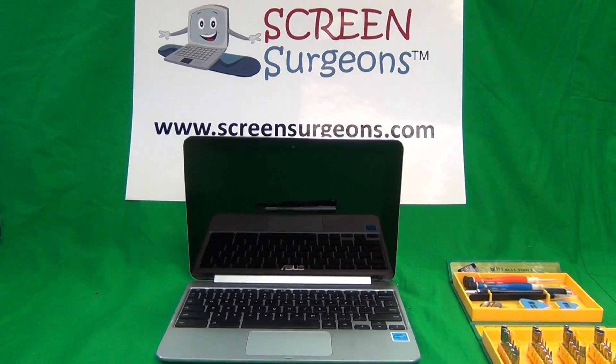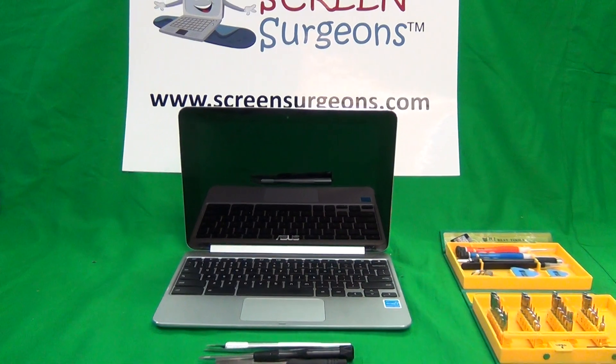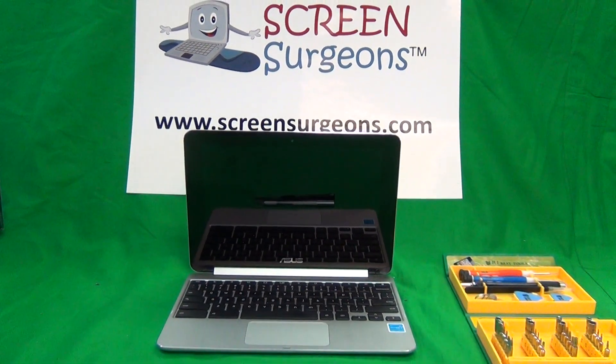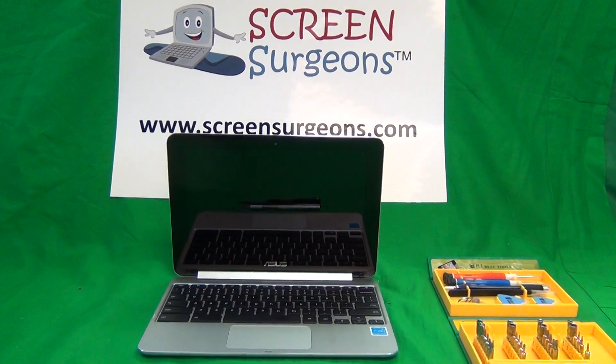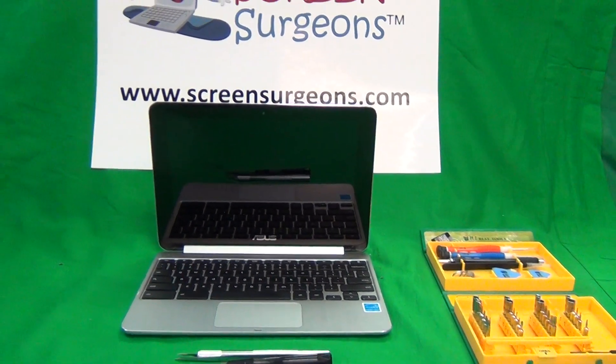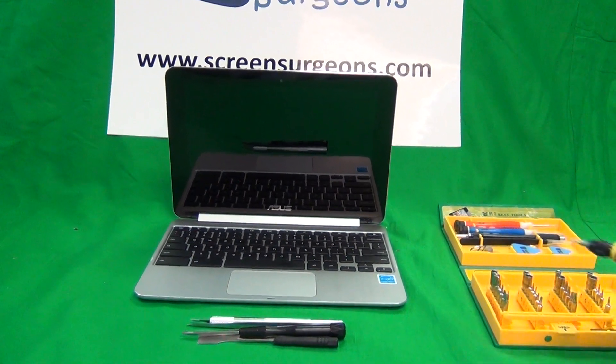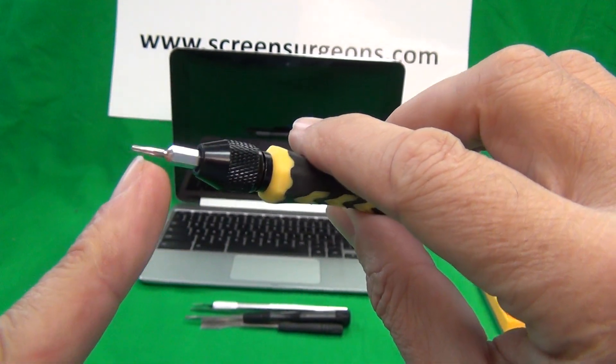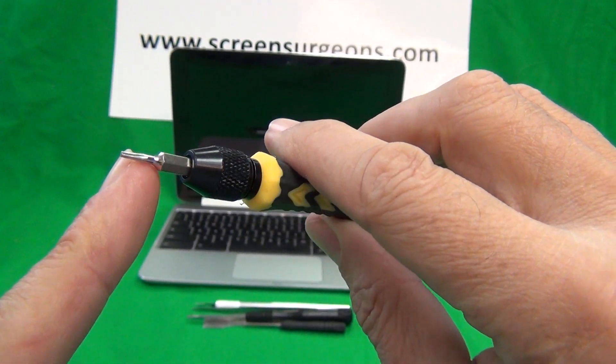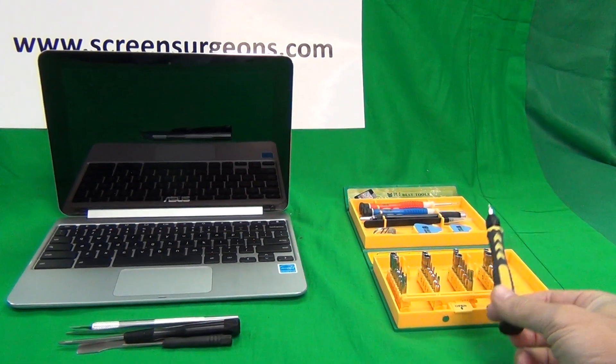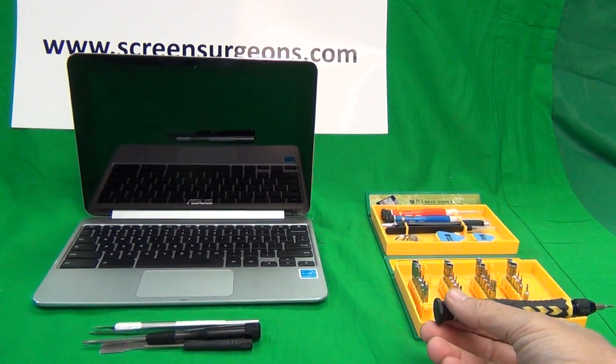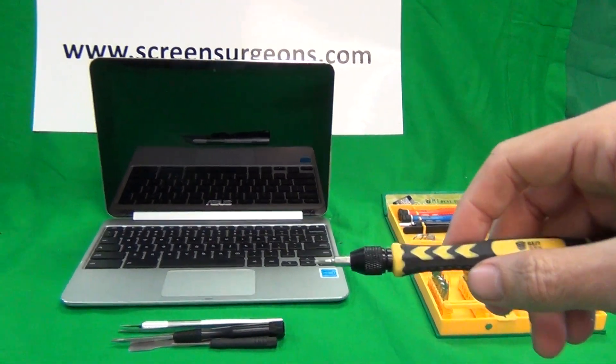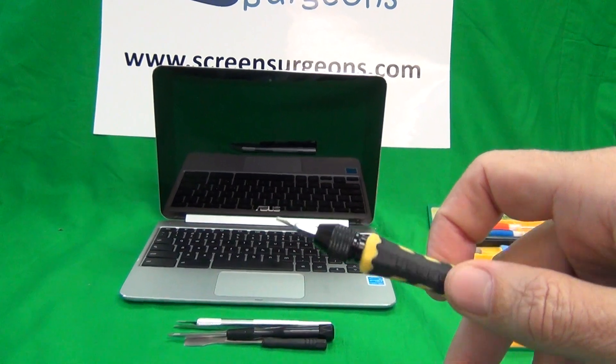A couple of notes before we start: since this is a touchscreen, I always recommend disconnecting the battery before working on a touchscreen laptop or Chromebook, just for the reason that touchscreens are much more sensitive to electrostatic discharge. The other note is that for this model, it requires a Torx screwdriver. A Torx is a special type of screwdriver bit that has five ledges on it instead of a typical Phillips screwdriver. So we're going to use a tool kit that we normally don't ship with laptops. It's called the Technician's Repair Toolkit. You can buy it from us, or you can just find a T5 Torx screwdriver somewhere else.